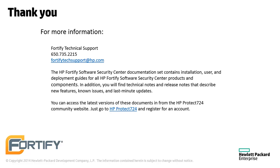You can find the documentation for all Fortify products at protect724.hp.com. If you have any questions, technical support can be reached at fortifytechsupport at hp.com. Thank you.